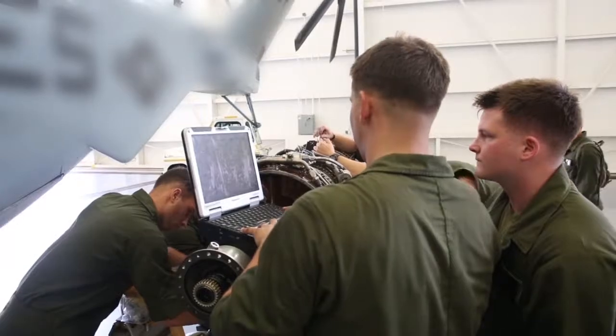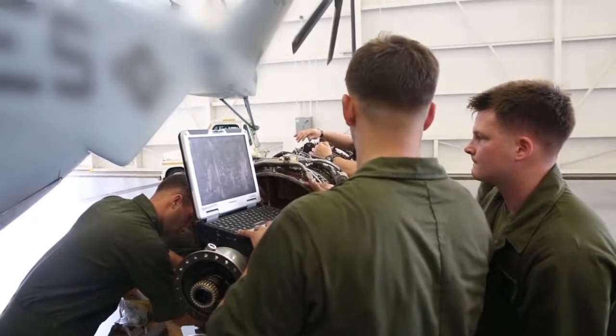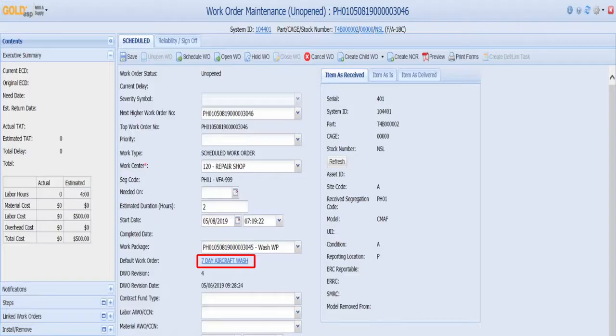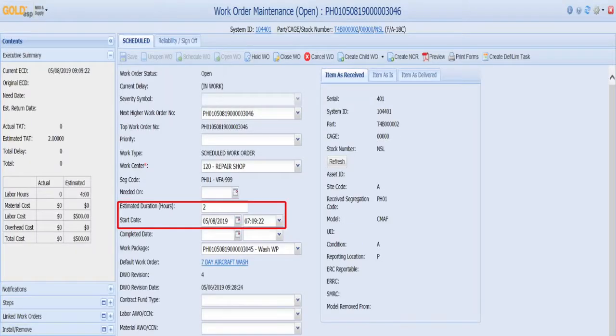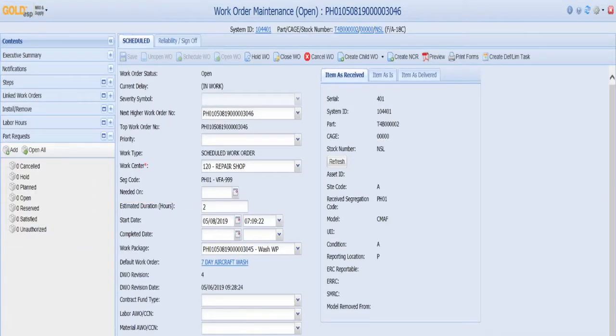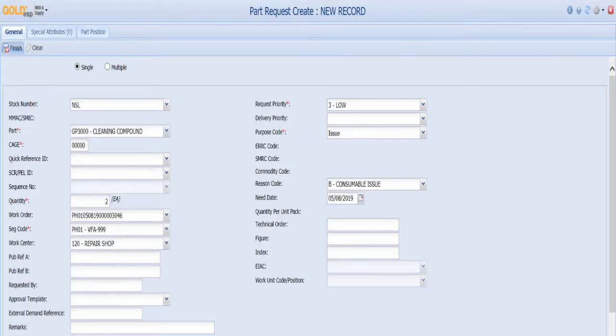The maintenance technicians can also access the work order and provide information, such as the estimated duration and start time. They can also request parts or supplies that are needed to carry out the maintenance.